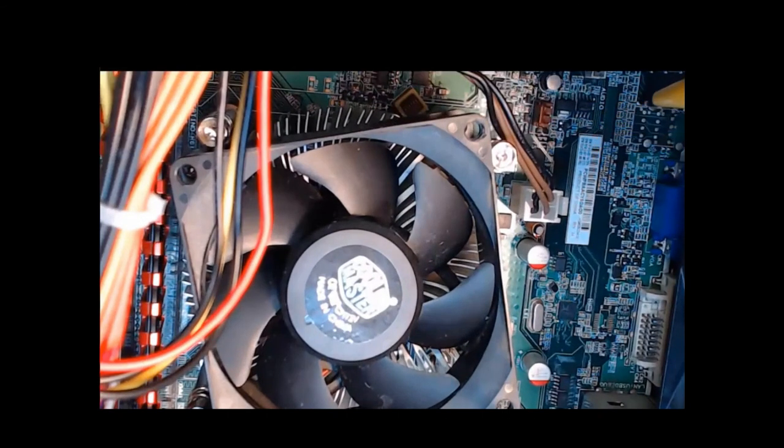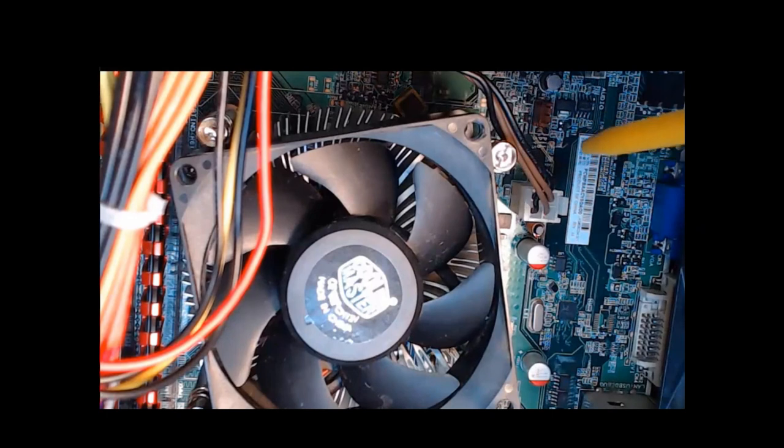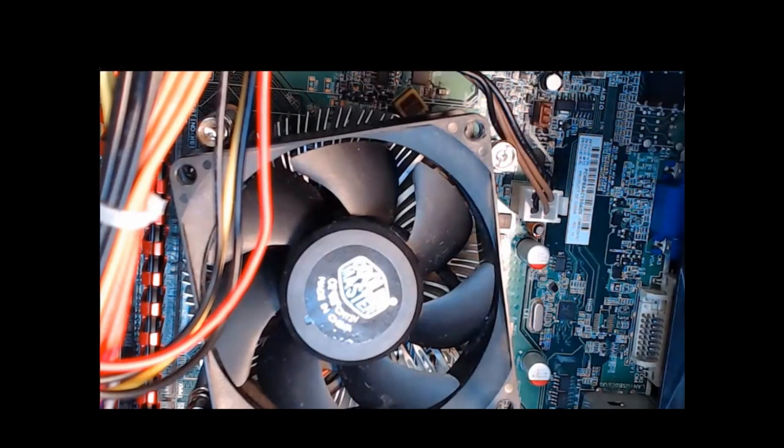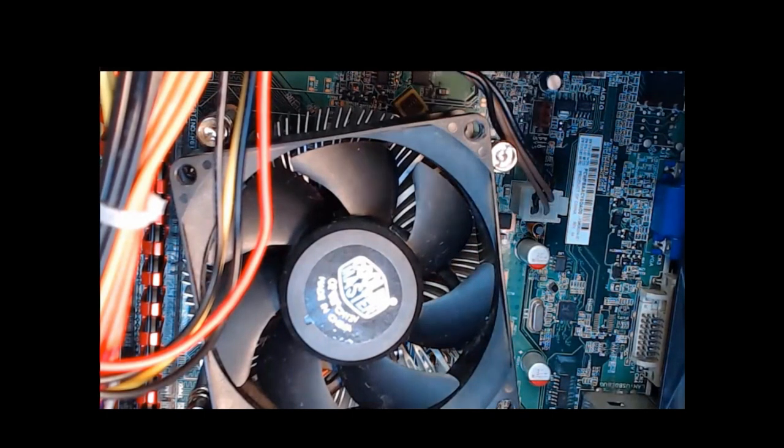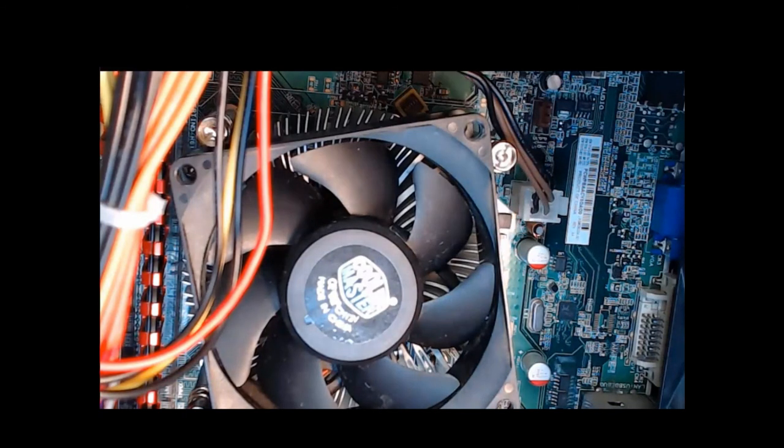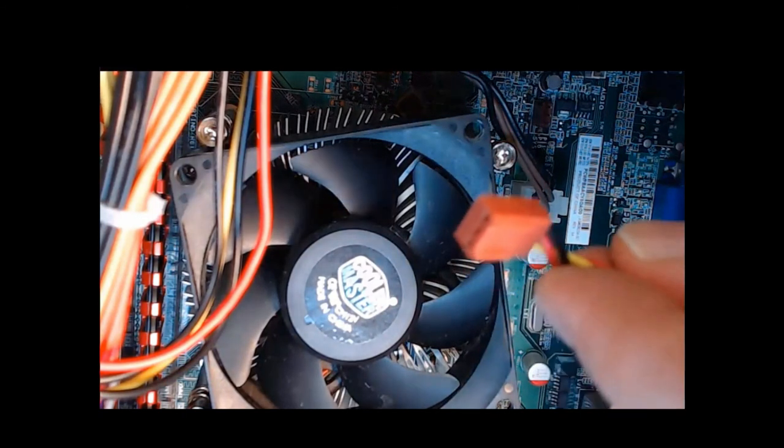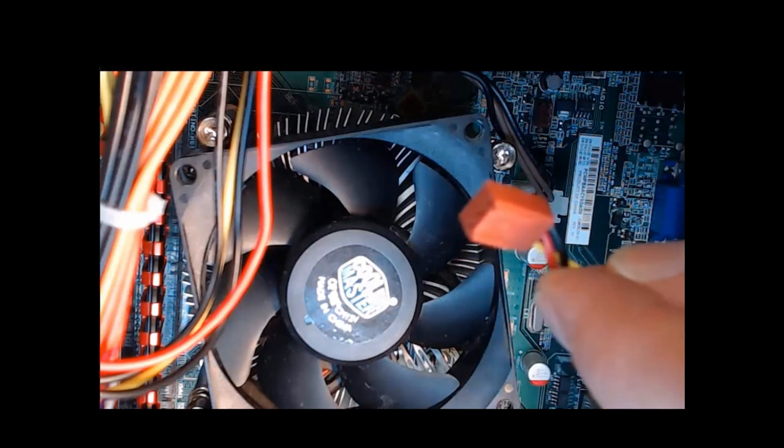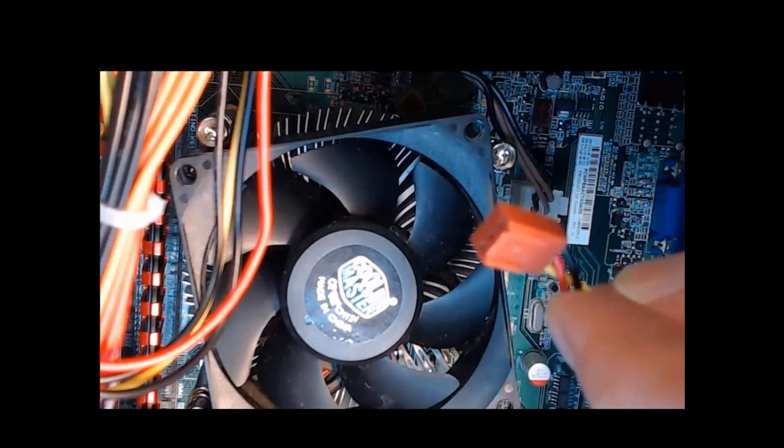So as you see right here, that's going to be the three pin power connector, and we're going to connect it in. Step one, we need to align the power connector to the motherboard. Again, this power connector has a slot, just like we saw previously for the CPU fan.